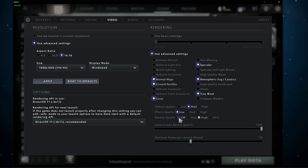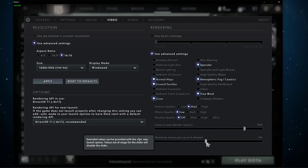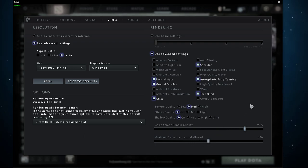Below, set the texture quality to medium and the effects and shadow quality to low. In case you still experience lag or low system performance while in-game, then you should consider lowering your game's screen render quality to around 90% and play a game to see how well it runs on your system.